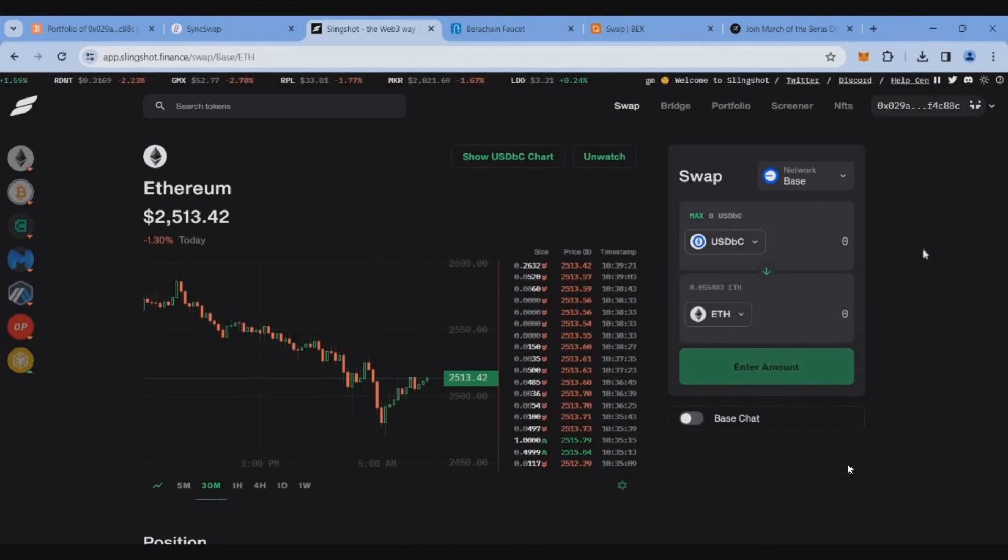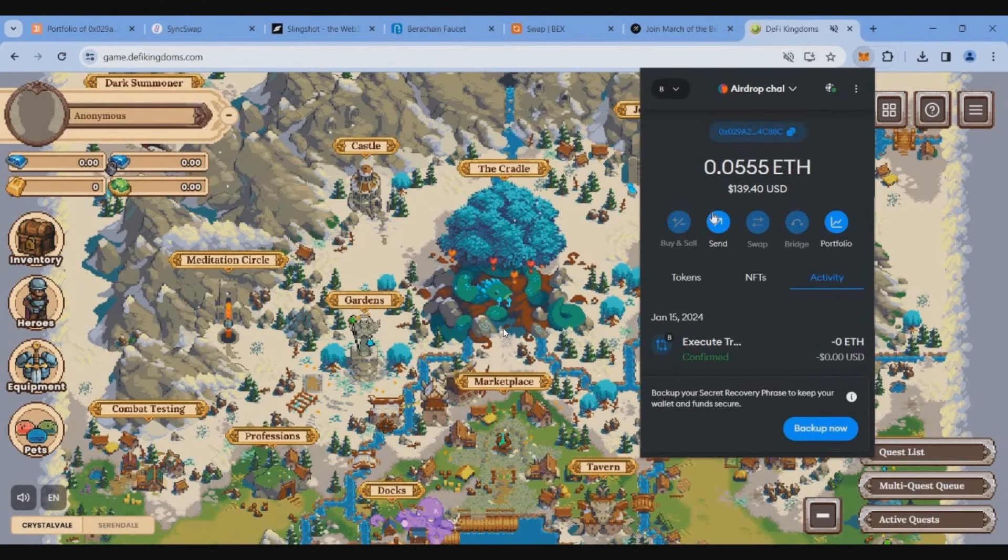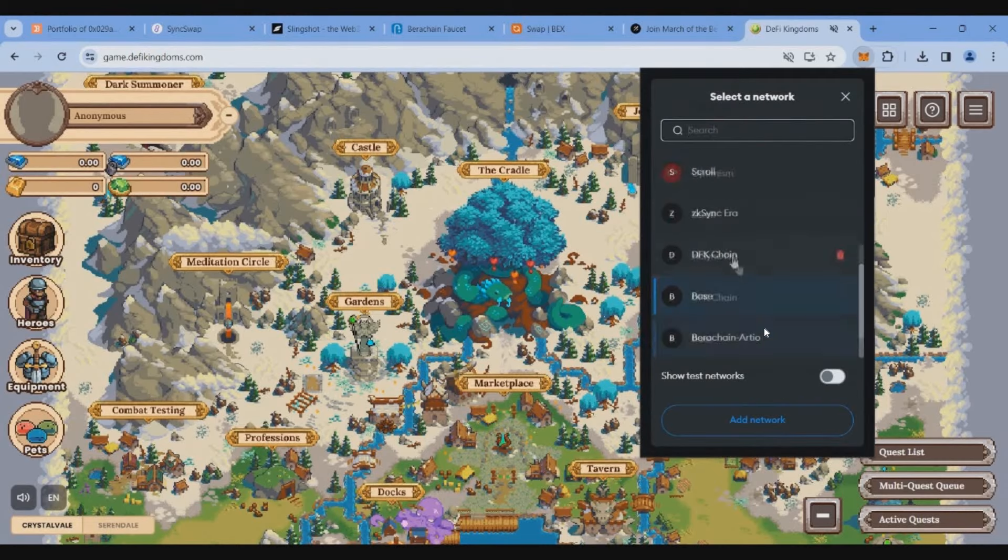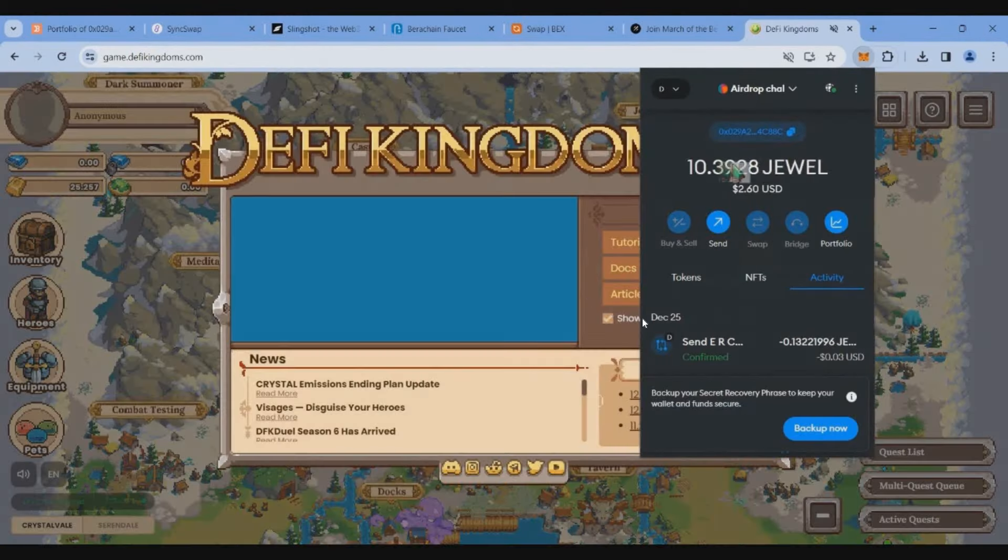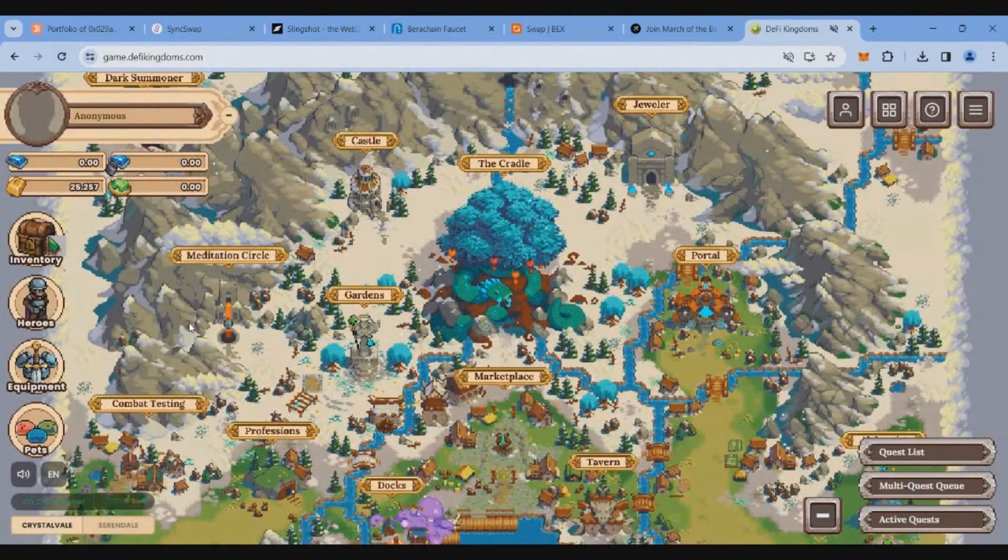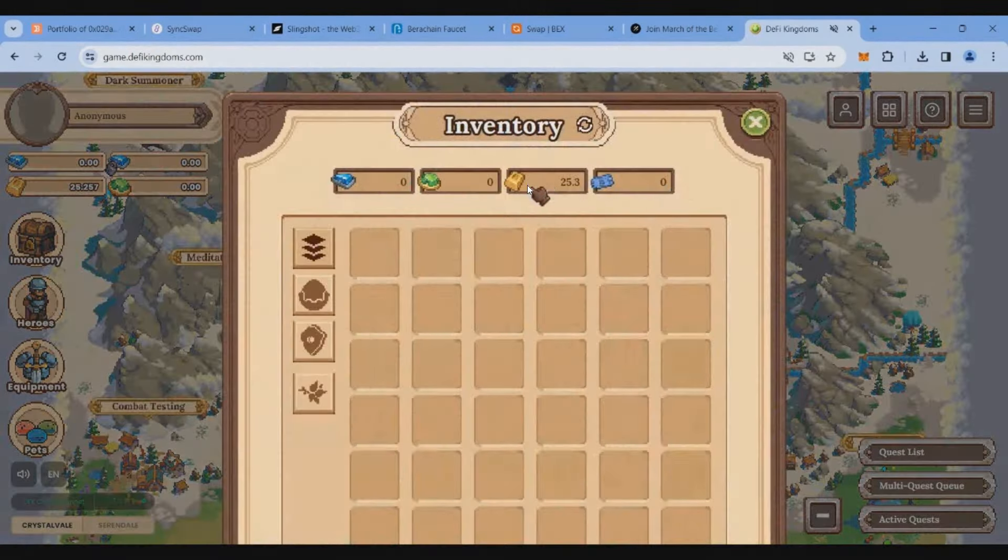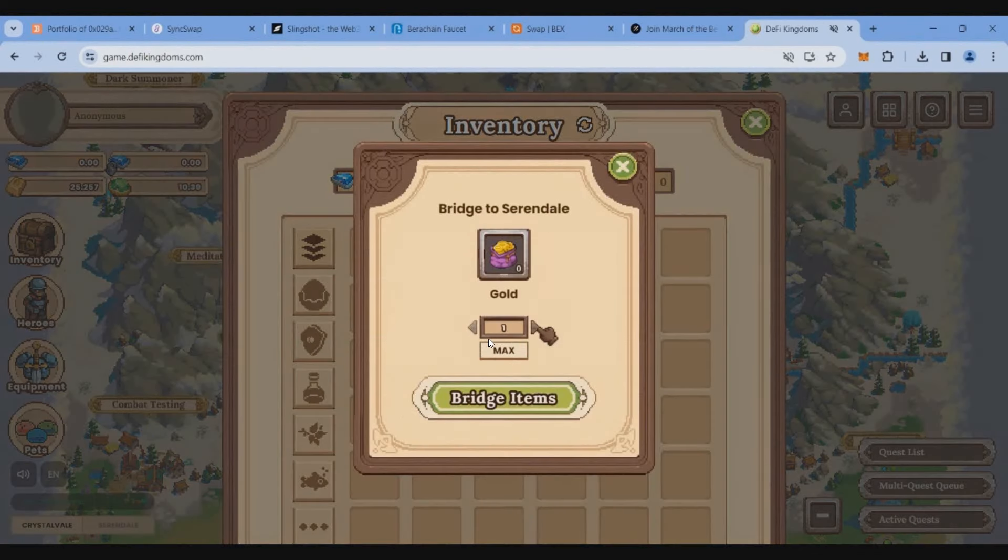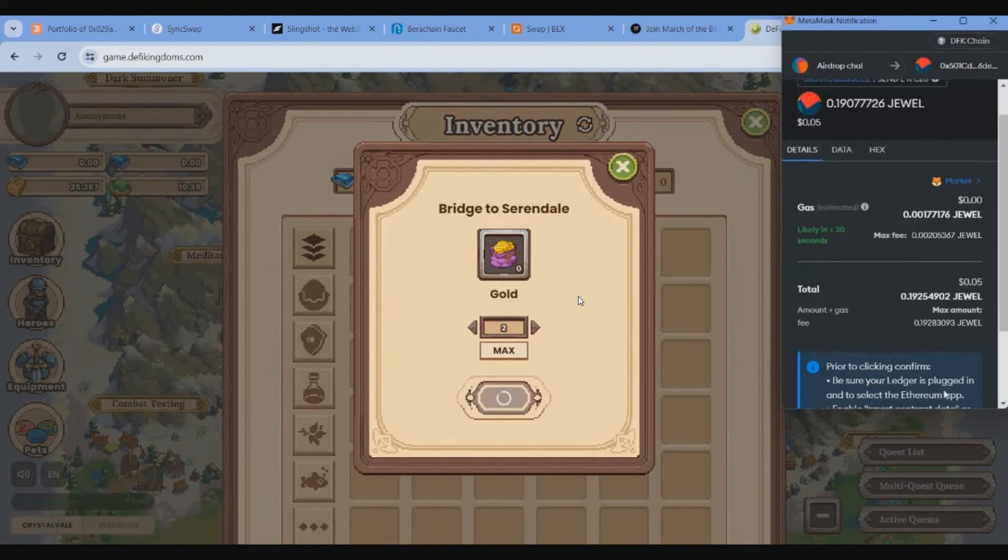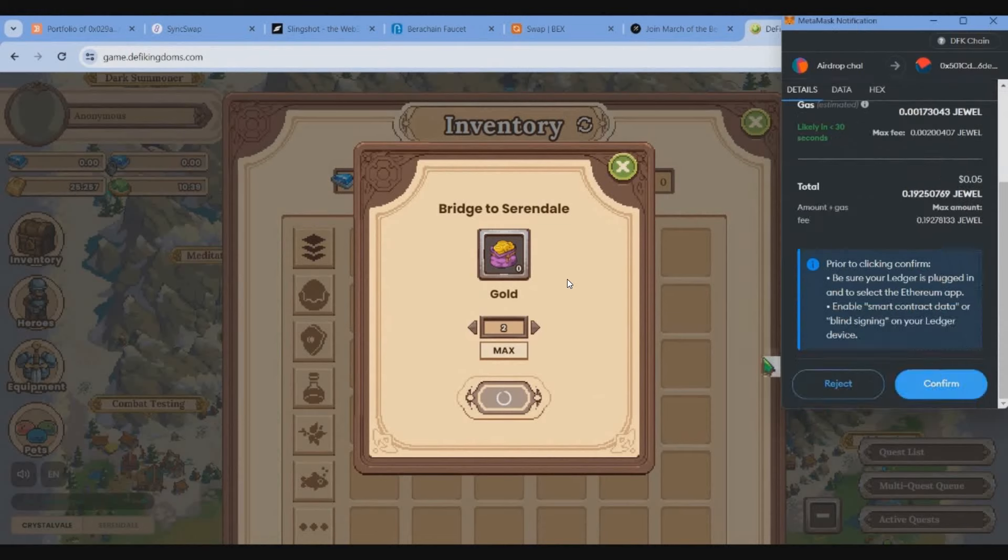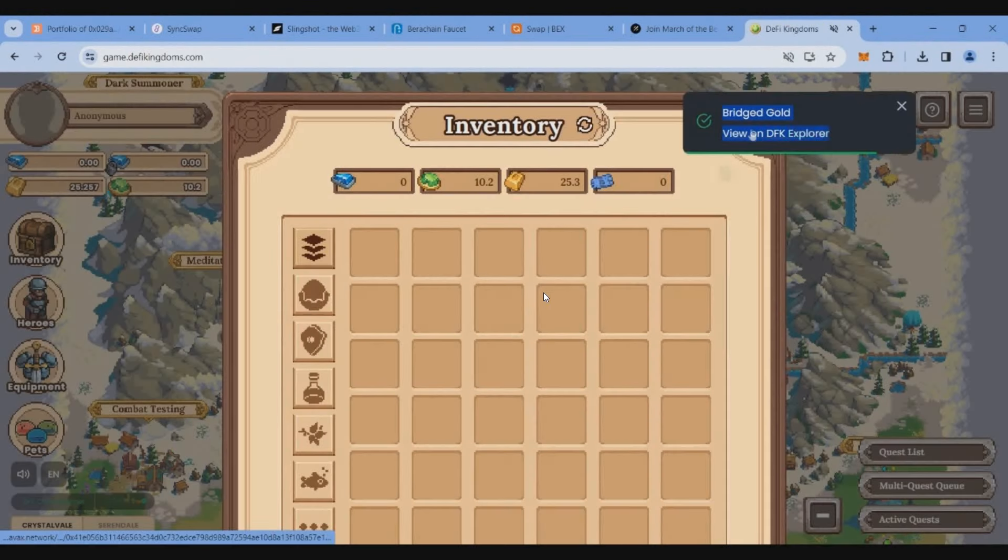Now we have done two transactions on zkSync, two transactions on Base mainnet. Now let's go to DeFi Kingdom, change our wallet network to DFK chain, and then we will bridge some tokens by using Layer Zero technology. On the game page click on inventory, click on gold, click on send tokens, bridge tokens. Just enter two tokens and click on bridge items and complete the transaction.